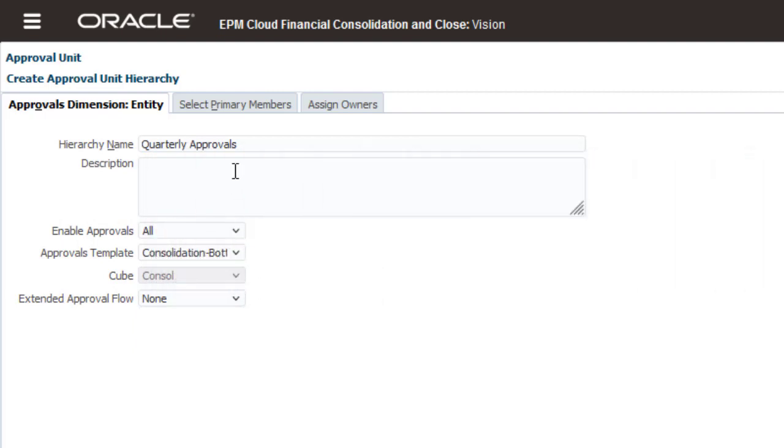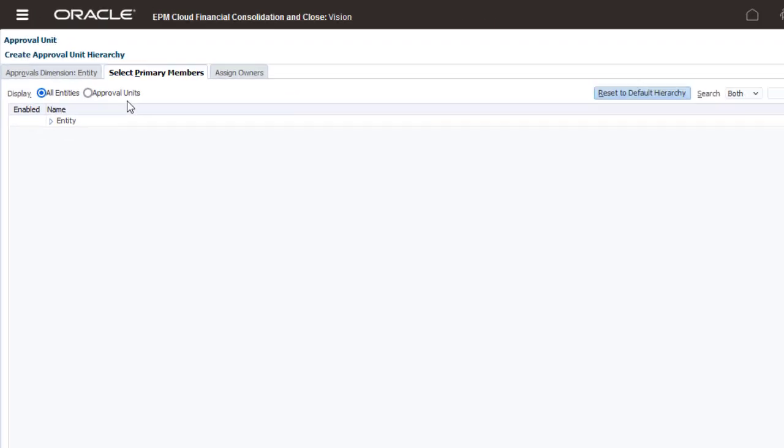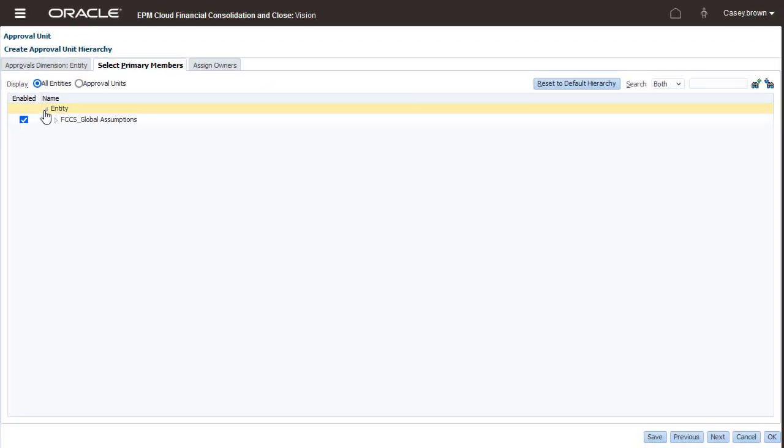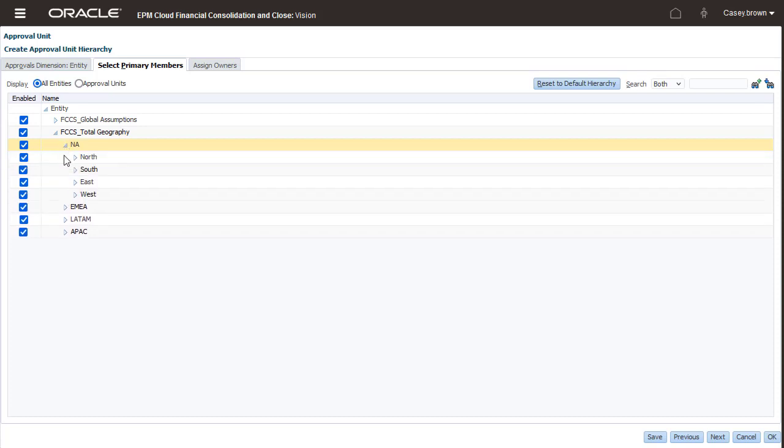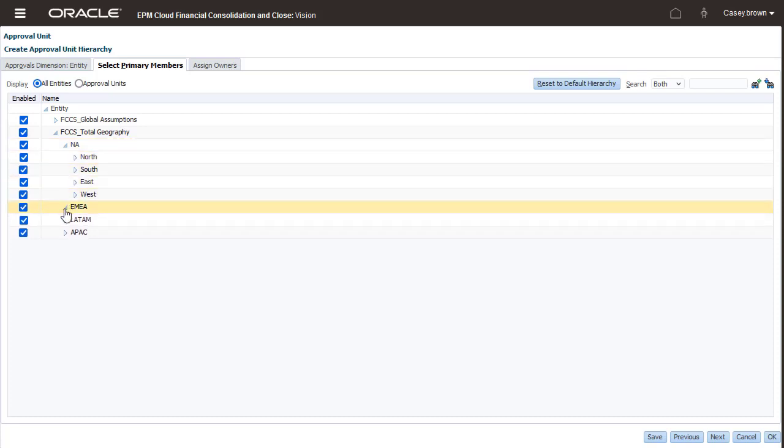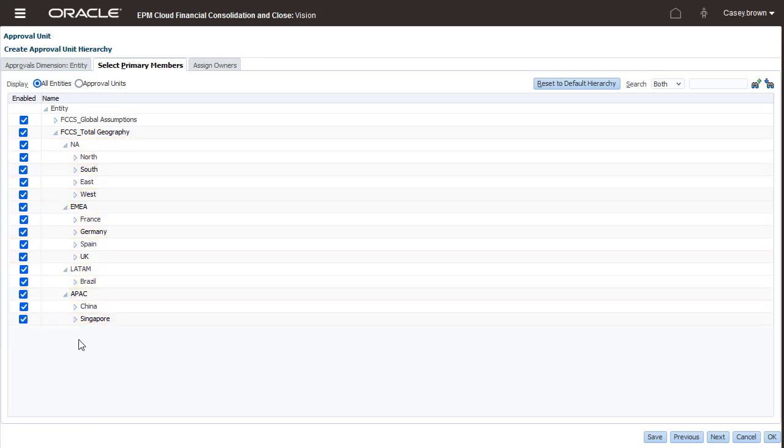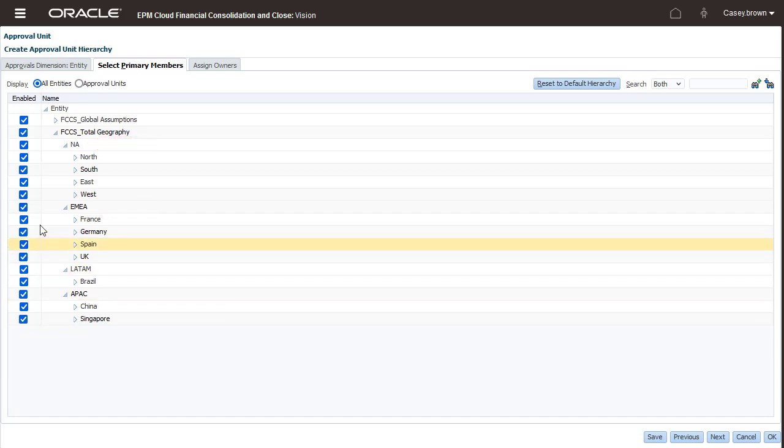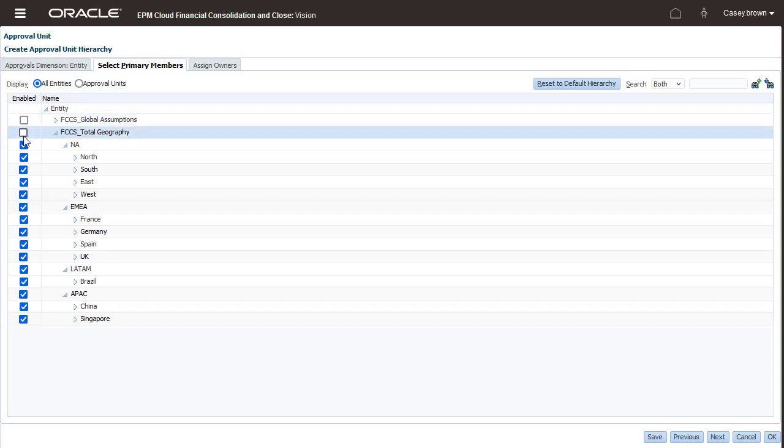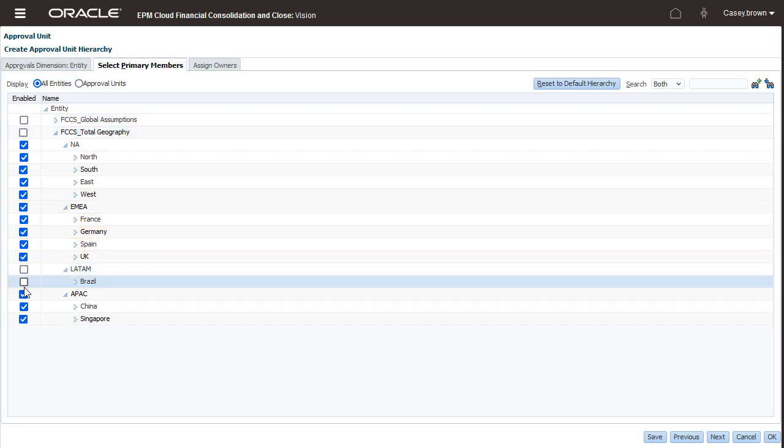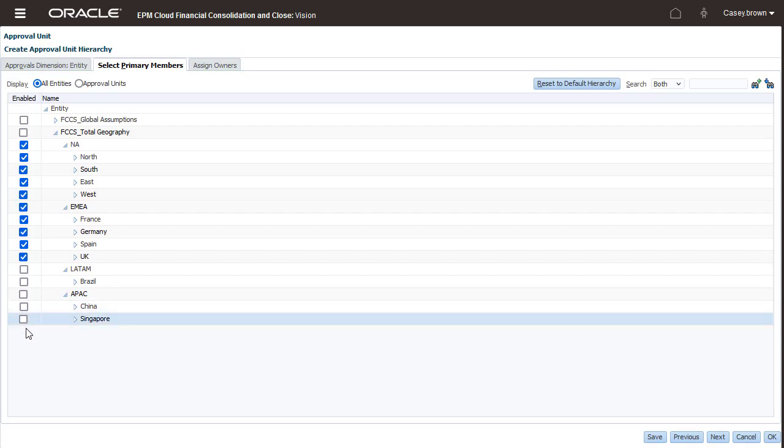The Select Primary Members tab displays the default selection of entities you specified in the Enable Approvals field. I selected All, so all entities are selected. I want to include only North America and Europe in the approval process, so I'll deselect Global Assumption, Total Geography, Latin America, and Asia Pacific.